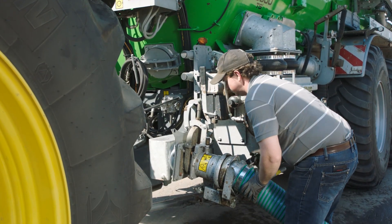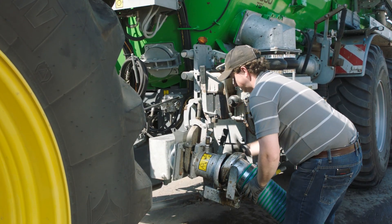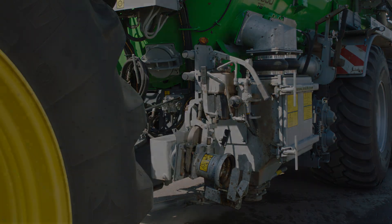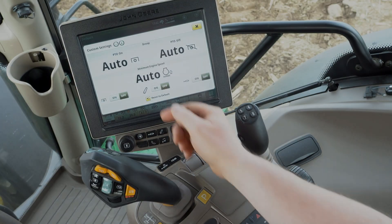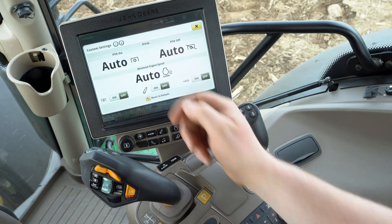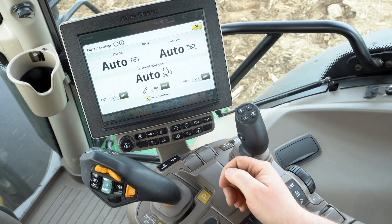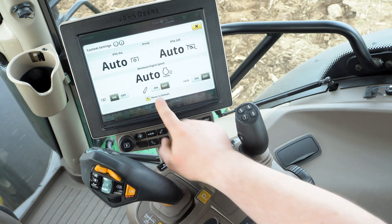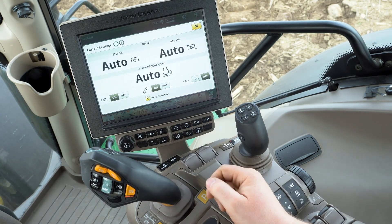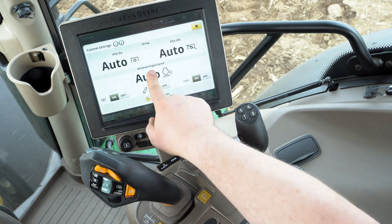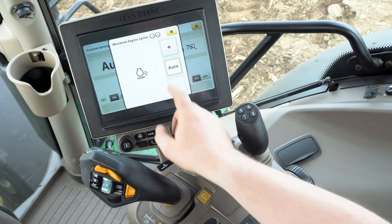Of course, engine speed also reacts when the PTO is engaged from inside the cab. The minimum engine speed settings can also be used to raise engine speed automatically when the hitch is lowered or when an SCV is operated. Just turn on the respective minimum engine speed triggers in the custom settings.